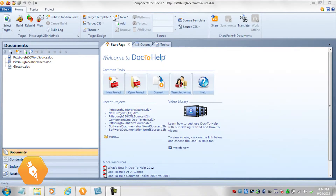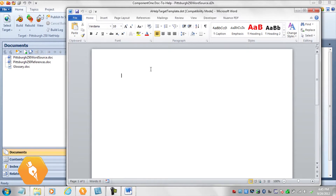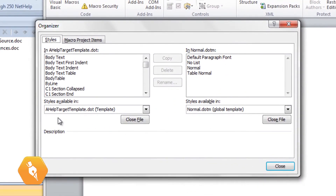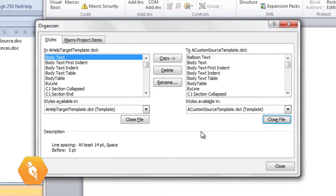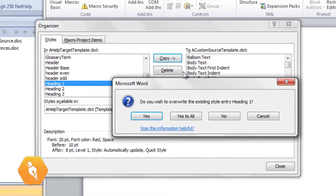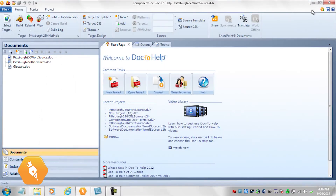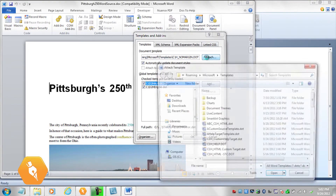Before I sign off, there is one other thing I want to show you. Remember how I said you could edit and create styles in your target template and move them to your source template? It's easy to do. First, save the default source template, C1H No Margin, with a new name. After you have done that, edit your target template and use the Document Template button to open the Templates and Add-ins dialog box. Click Organizer. Our target template styles are on one side and we can open our source template on the other. Now it's easy to move the target styles we modified and created into the source template. Close, save, and done. If you change the source template name after creating your project, use the Templates and Add-ins dialog box to assign the new source template to the existing documents in the project.